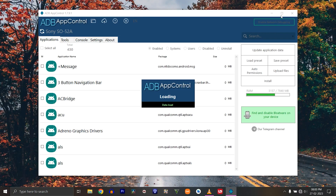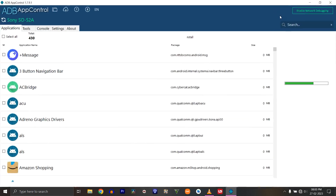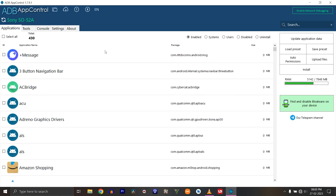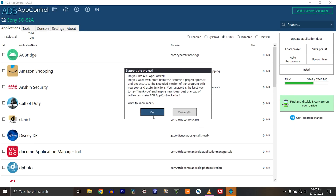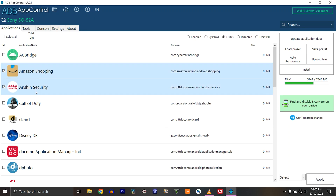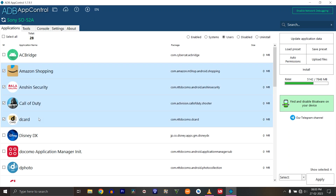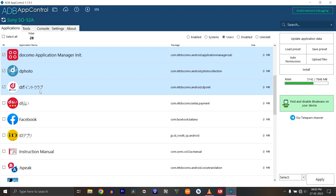After it is successfully connected, you can see all the applications in your smartphone and you can select the bloatware specifically and uninstall them. For this video I have chosen the Sony Xperia 5 Mark 2 and listed all the bloatware that you can uninstall by following this video, so you won't miss any. Also, do not uninstall any needed system apps.